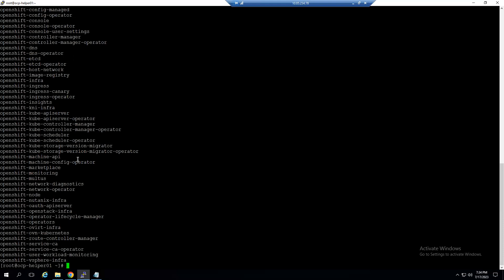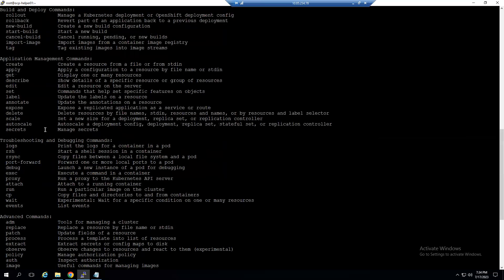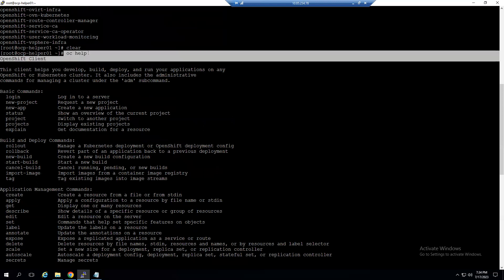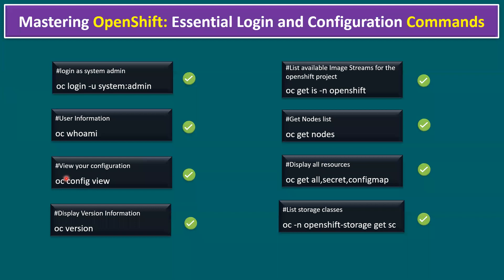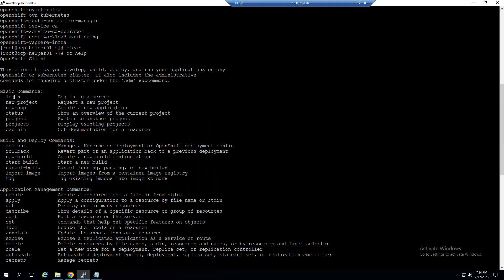To display all available commands, type `oc help`, `oc -h`, or `oc --help` — any of these gives the same output showing all command details. It starts with Basic Commands: login, new-project, status, projects, explain. We already verified the login and new-project commands.